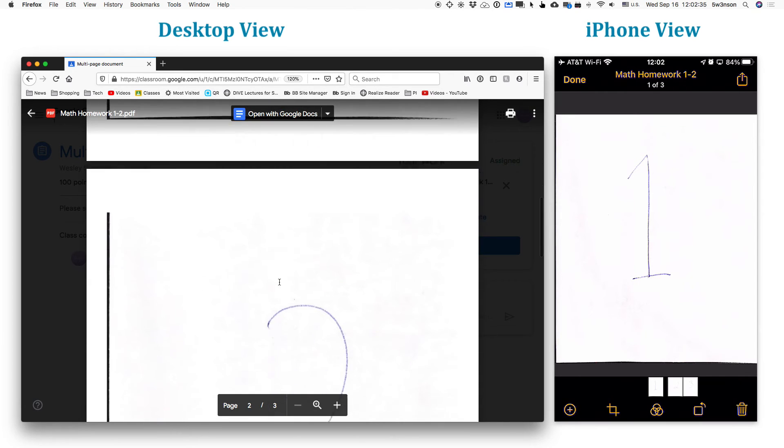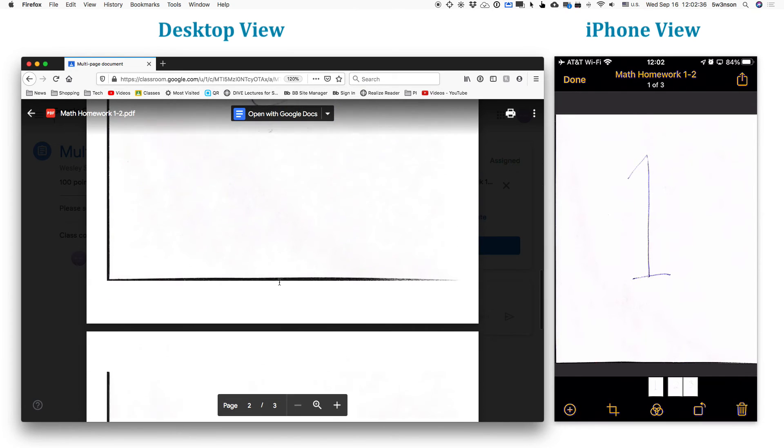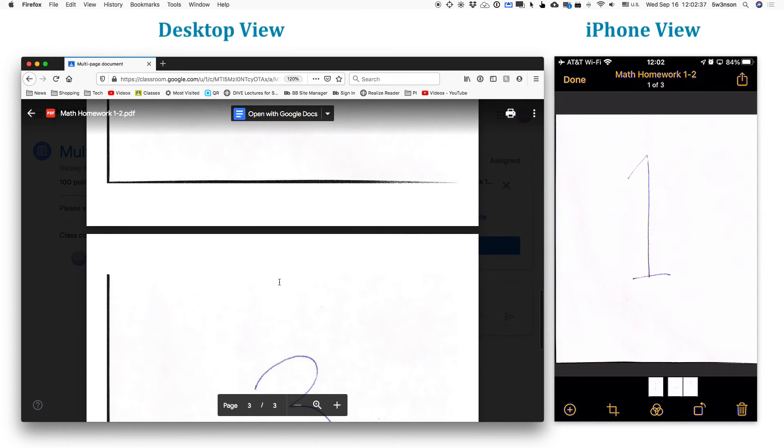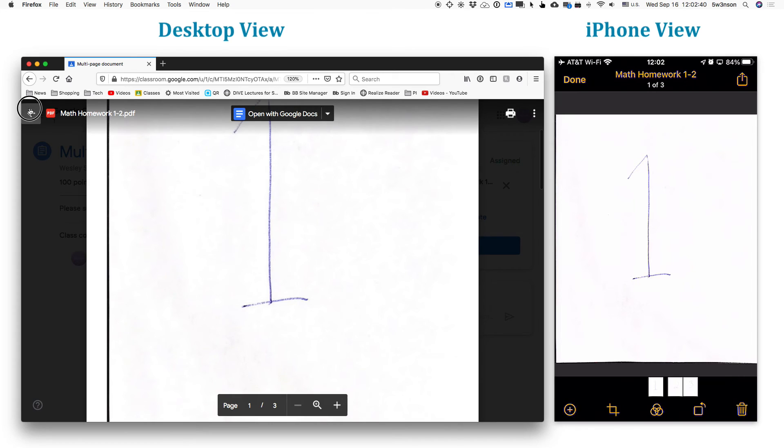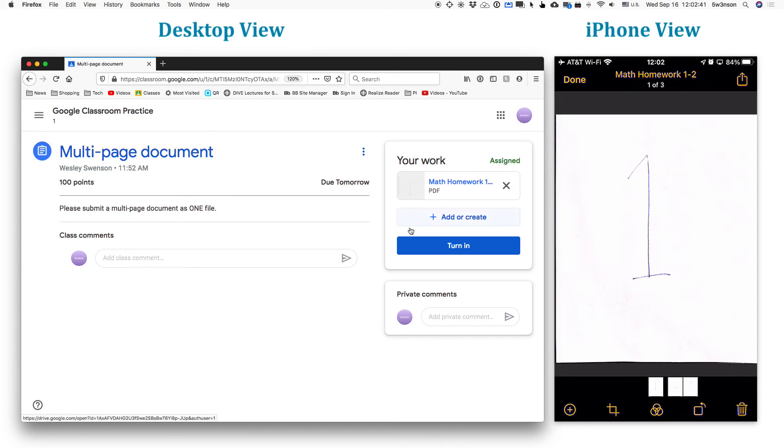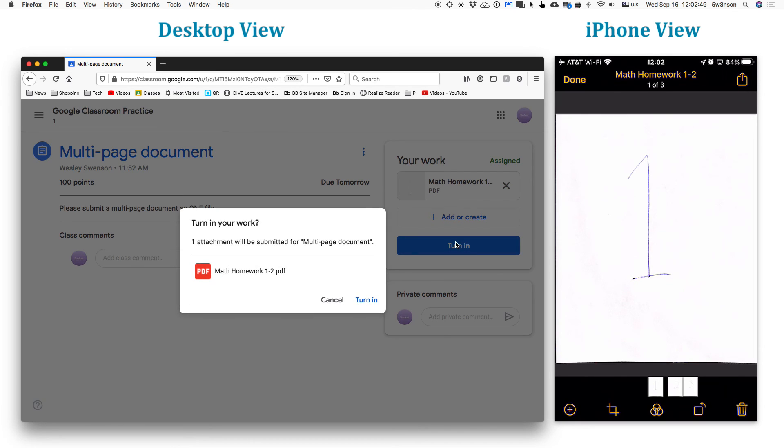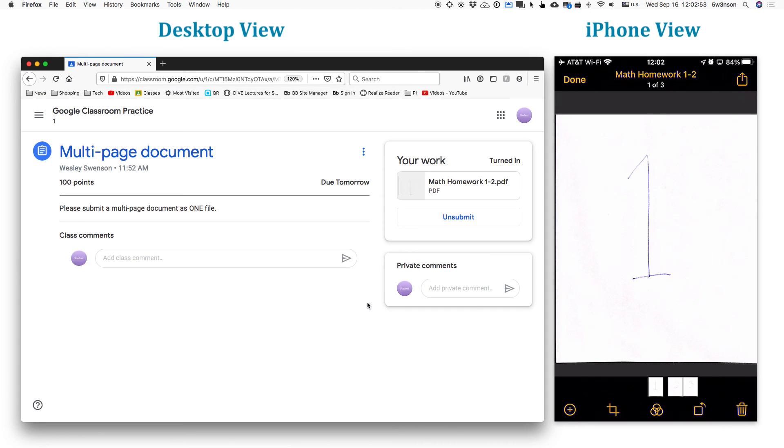And when the teacher receives it, he or she can grade very easily just by scrolling through and not having to decipher which IMG file is page one or page ten. So hit the turn in and boom, you have made multiple pages into a single file. And you are a technological hero. Thank you very much.